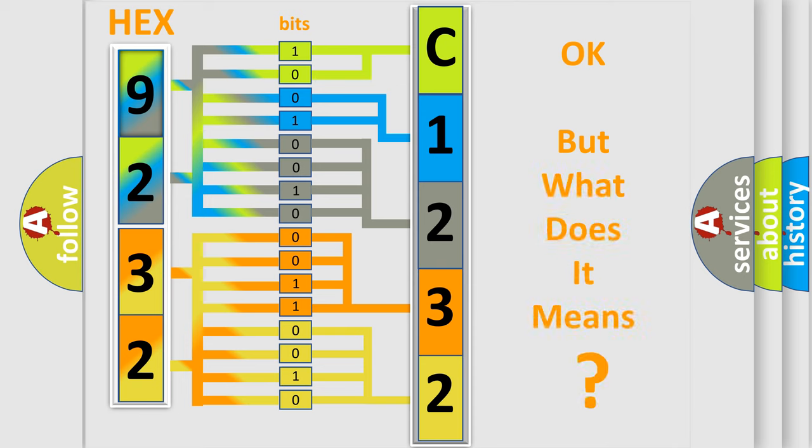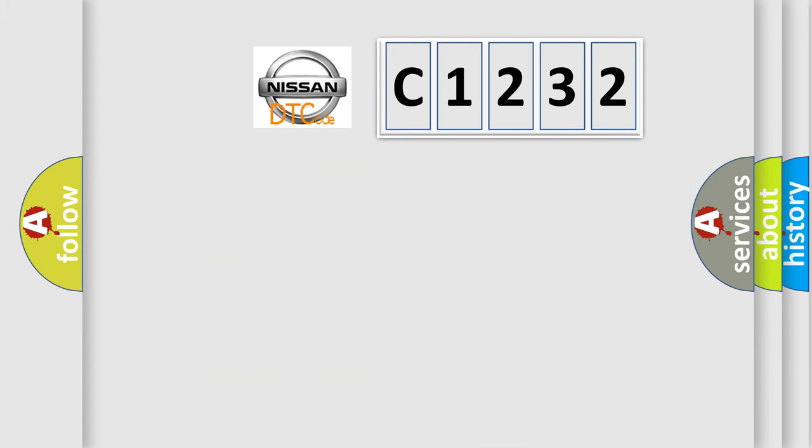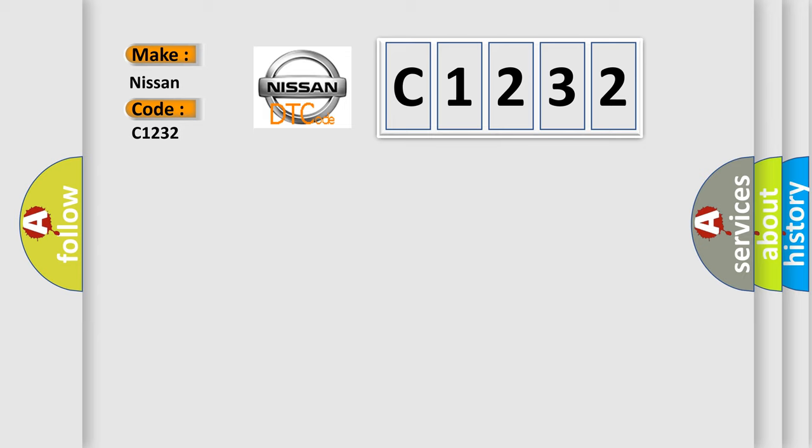The number itself does not make sense to us if we cannot assign information about what it actually expresses. So, what does the diagnostic trouble code C1232 interpret specifically?